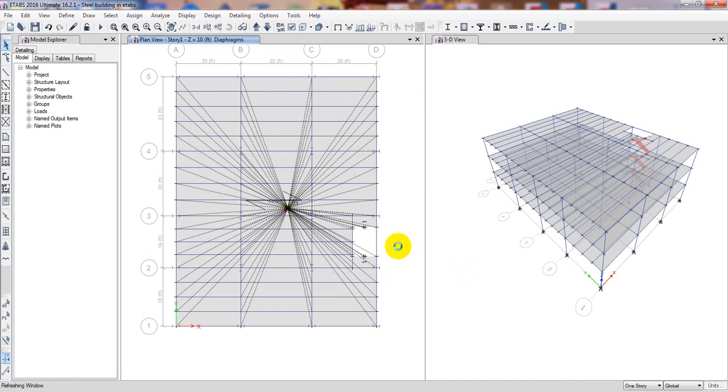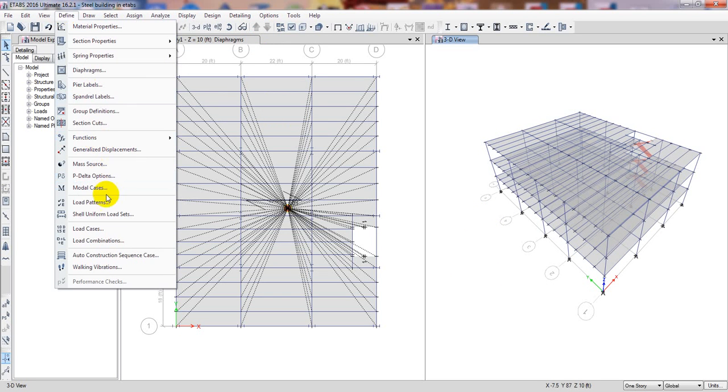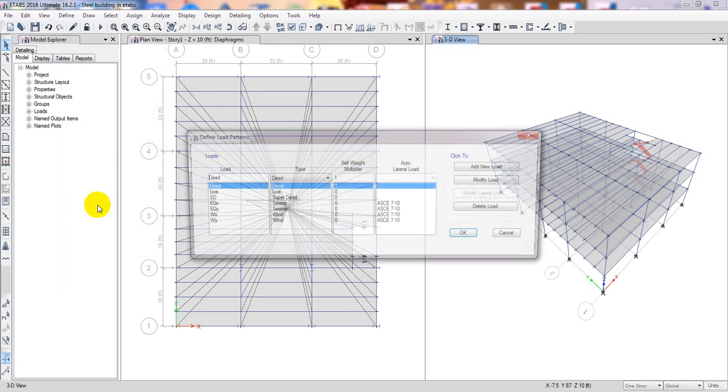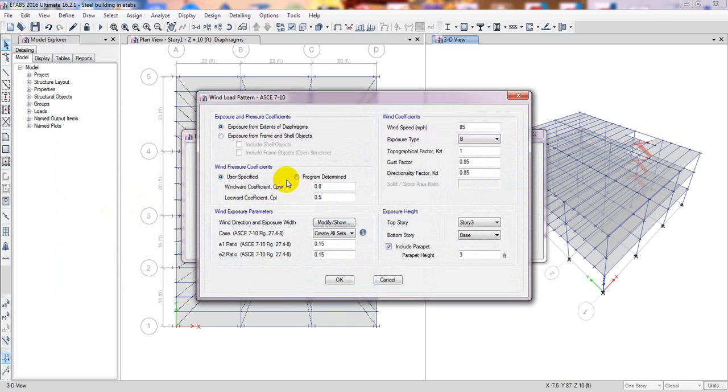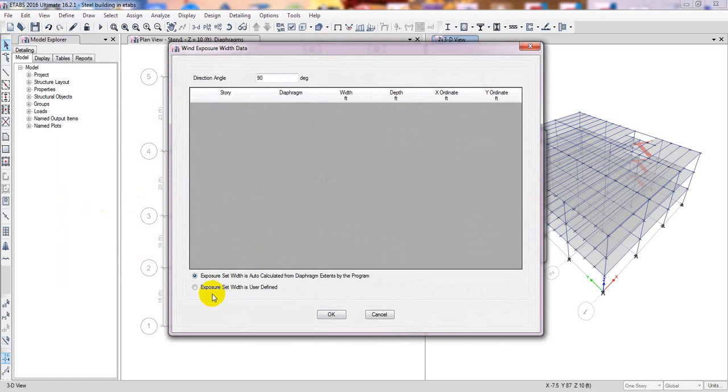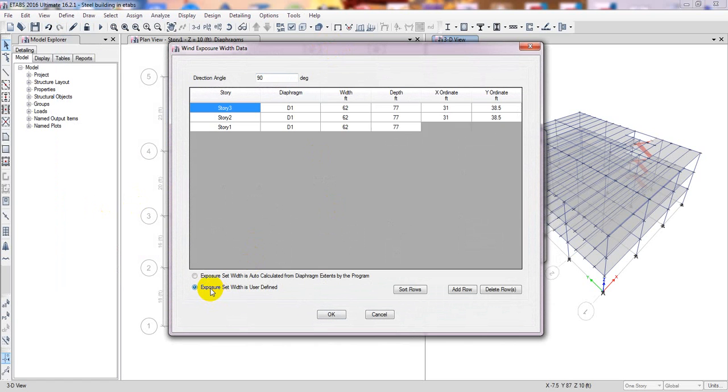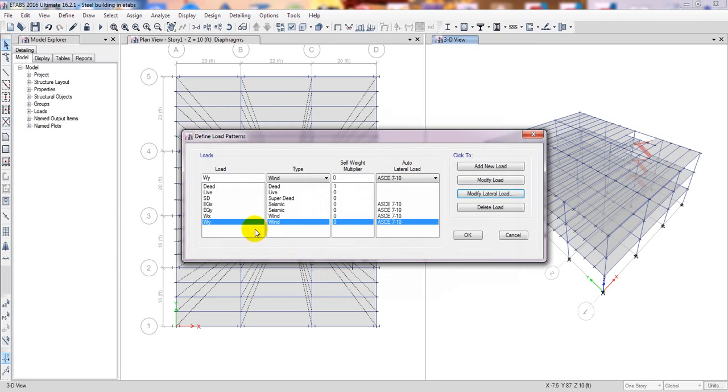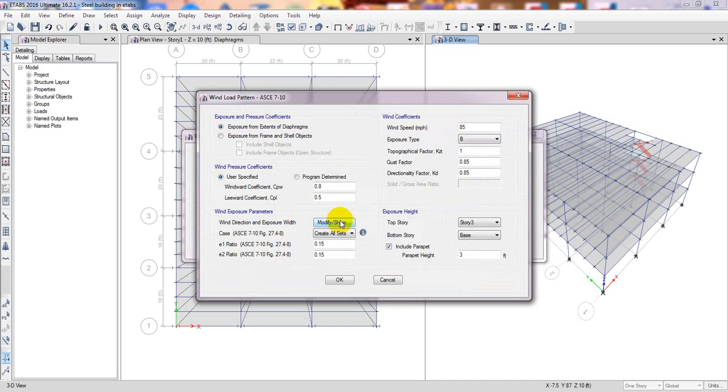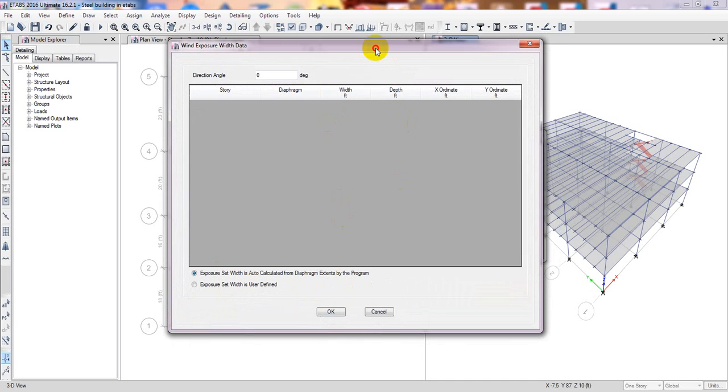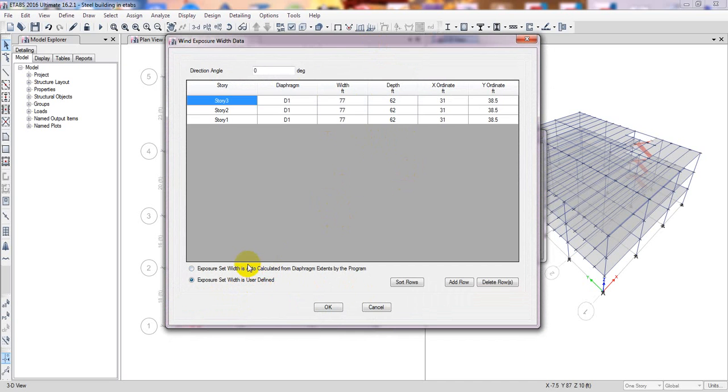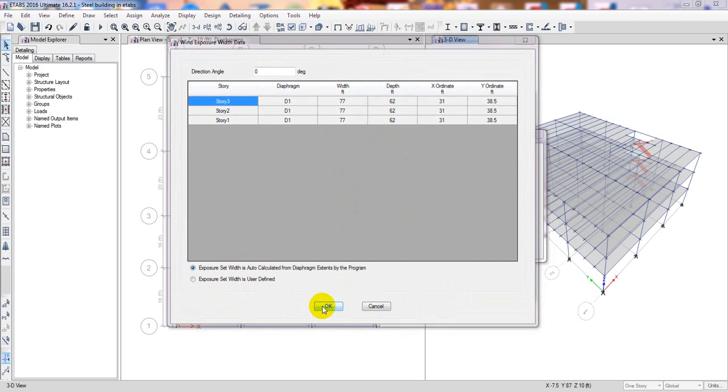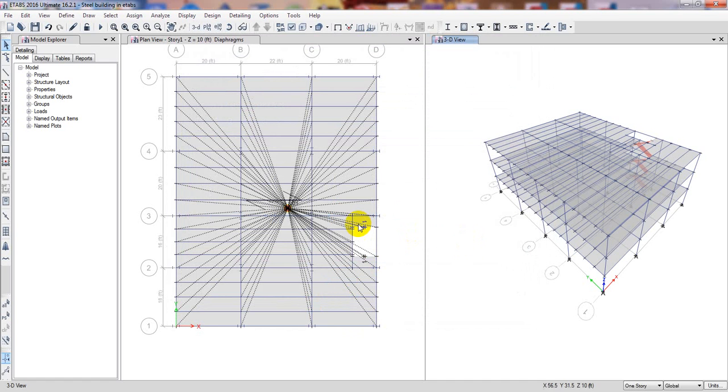When it's OK, now if we go here, define load pattern, wind load, then here OK, exposure set. Now see here it's OK - it's automatically calculated, software automatically calculated. Then OK. Now if we go for that lateral load, from here if you select that, that's already taken from here. Then OK, then OK. It's done.